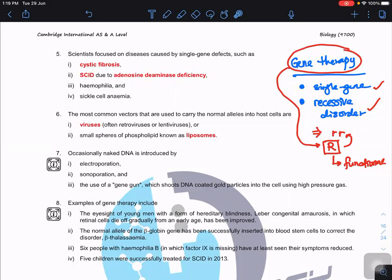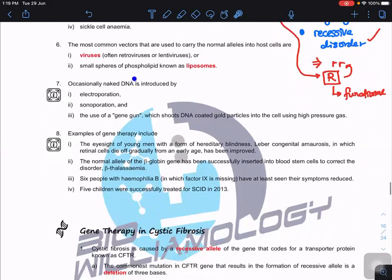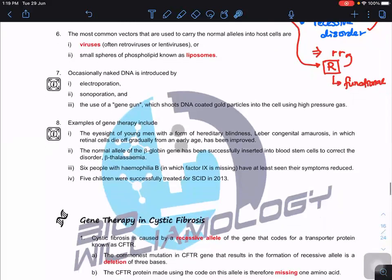Common vectors used in gene therapy include viruses — either retrovirus or lentivirus — or small phospholipid spheres known as liposomes. Occasionally, naked DNA is introduced by electroporation, sonoporation, or gene guns, but these processes are more tedious.